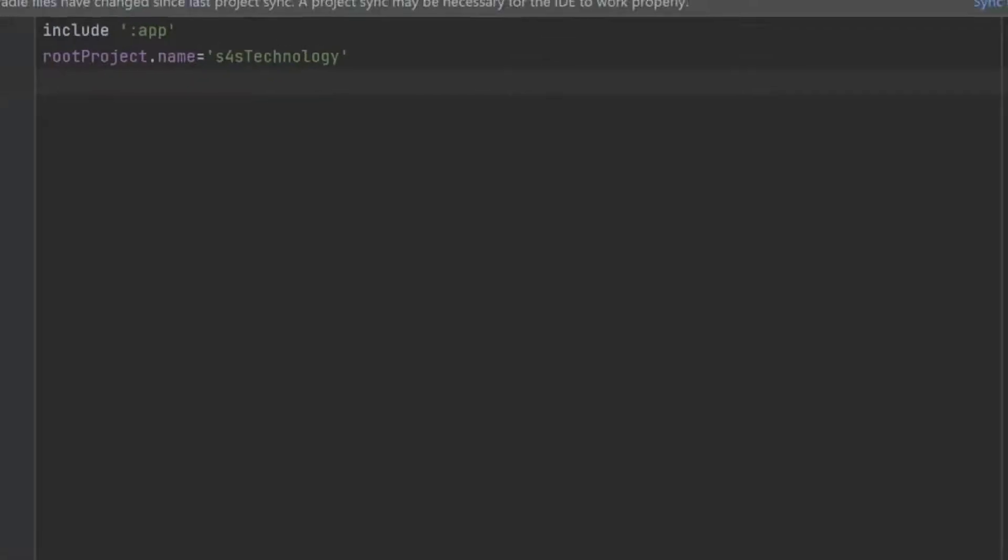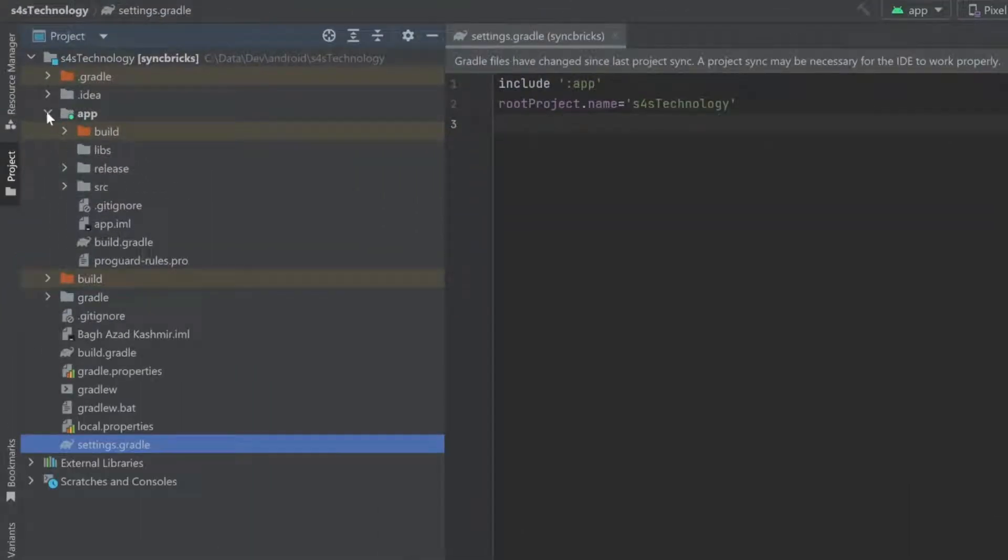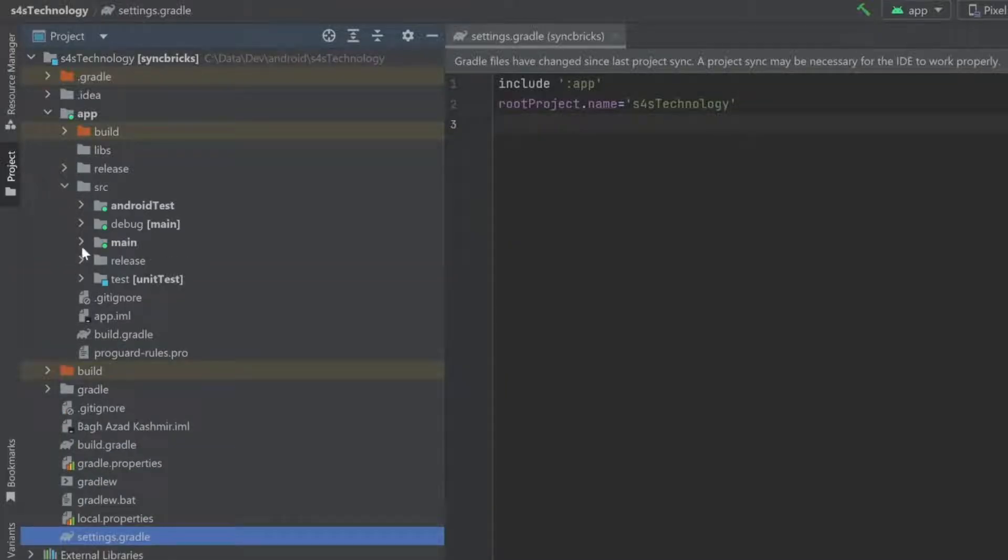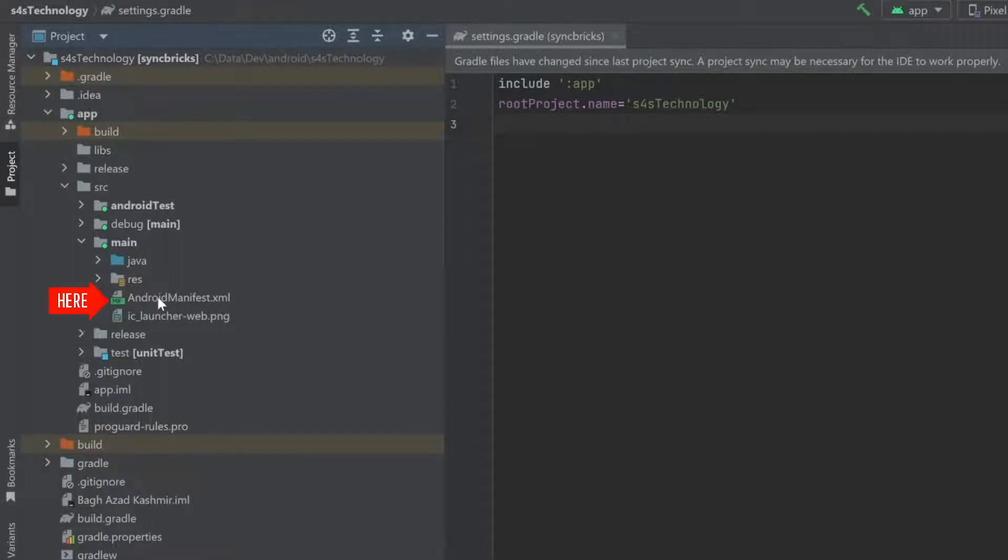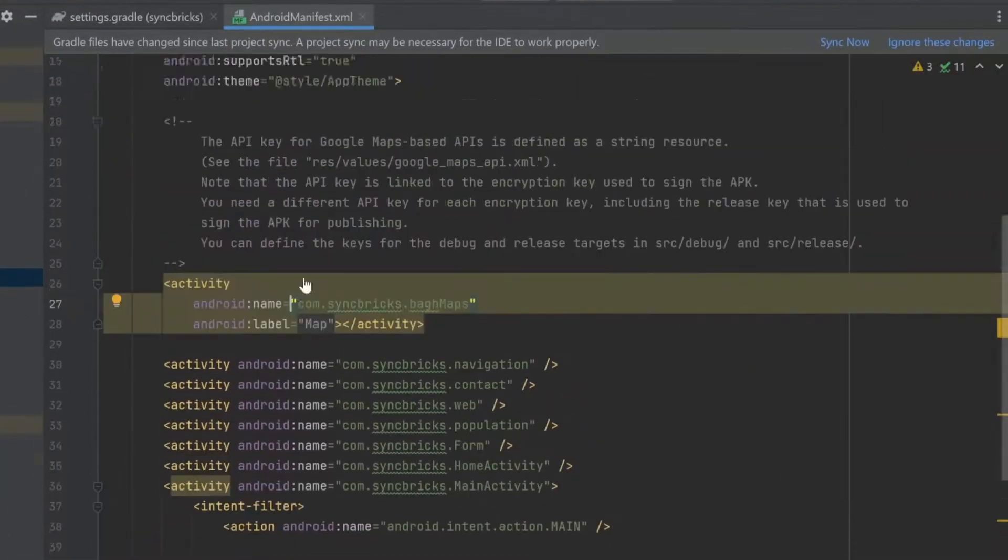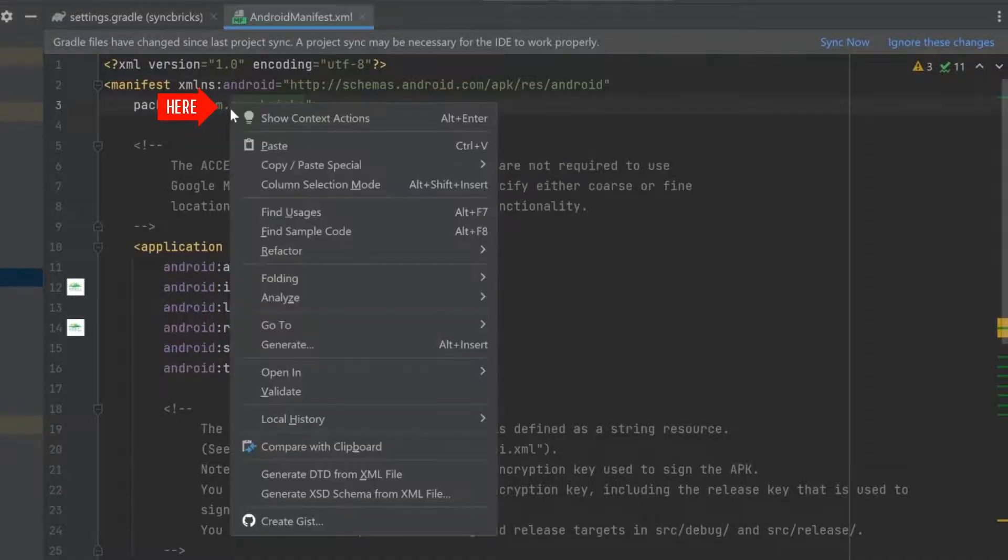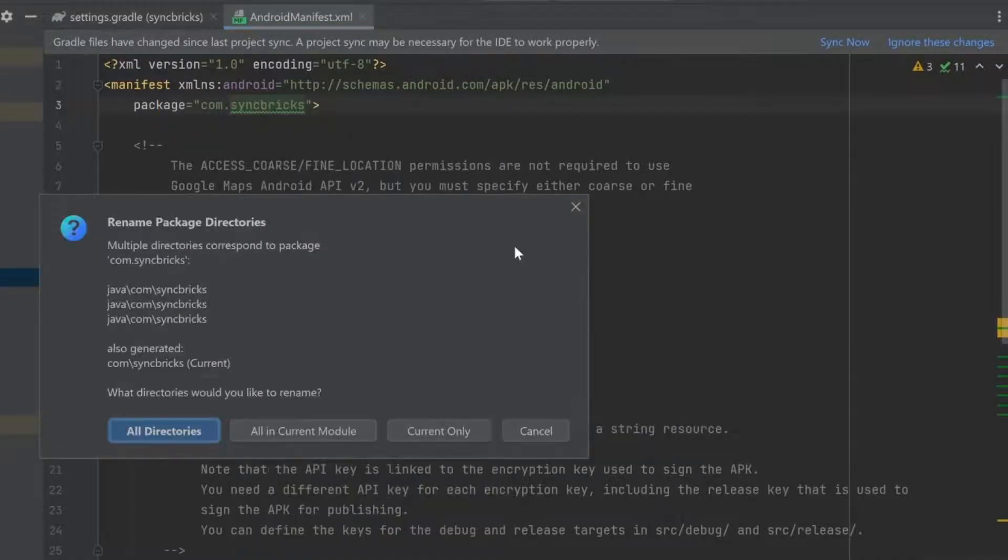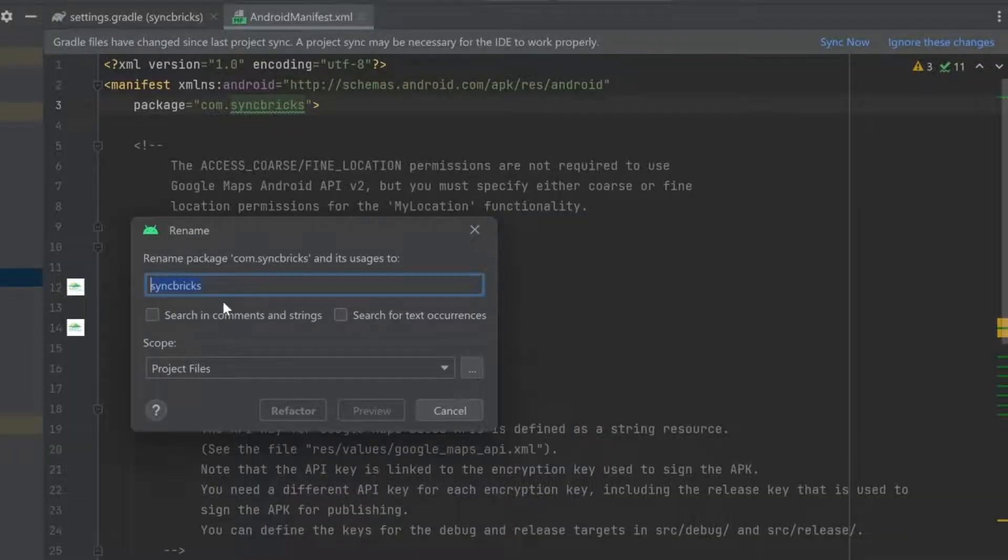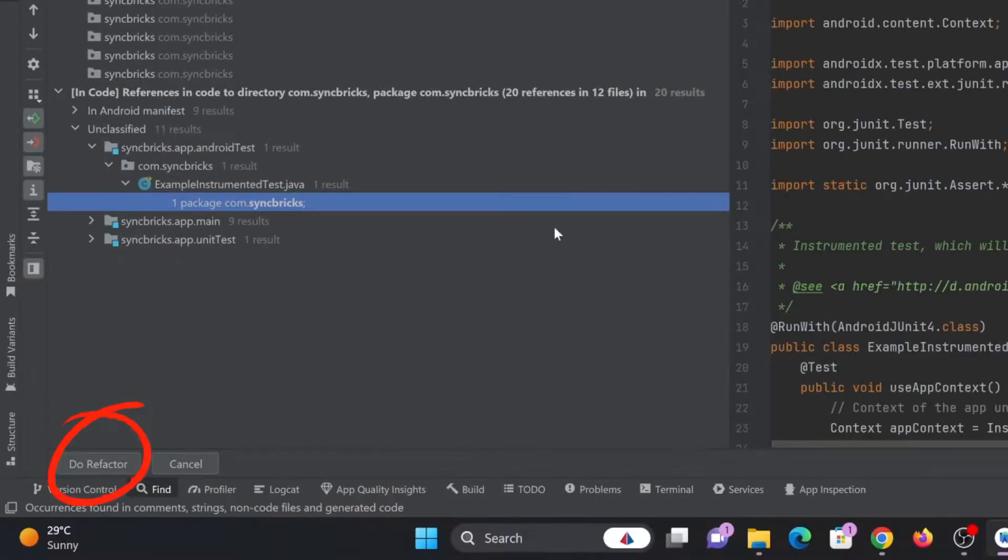Next step is that I'll just go into app and here you can see the sources on main. And here is in main, you can see android.manifest.xml. We need to change the package name here. So I'll simply click here refactor and rename. And here I'll do for all directories and syncpricks name will be changed to every factor.